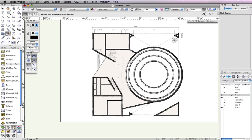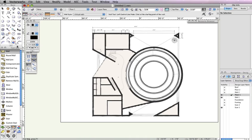When there are no objects selected, the settings shown in the Attributes Palette are the default settings for any new objects to be drawn. Now select the Wall tool from the Building Shell Tool Sets Palette and enable the first mode, Left Control Mode.